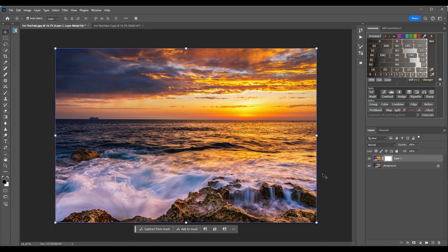Next, go over to these small squares on the left side — you have the black and the white. Remember, black conceals and white reveals. You can reverse them by clicking on this bent arrow here. You have the white on top now, and now you have the black on top.